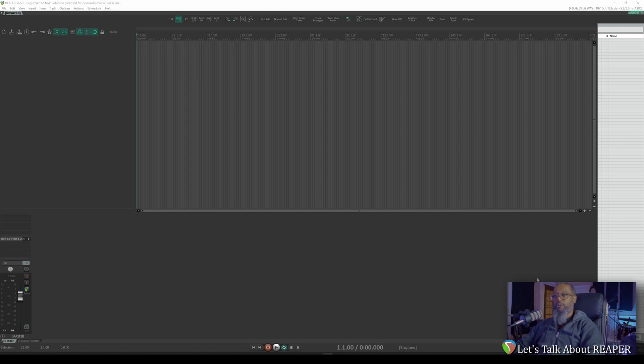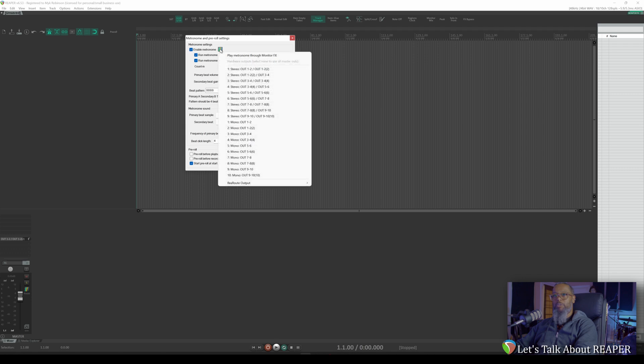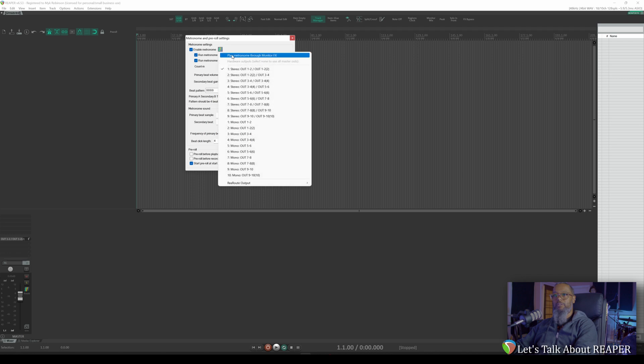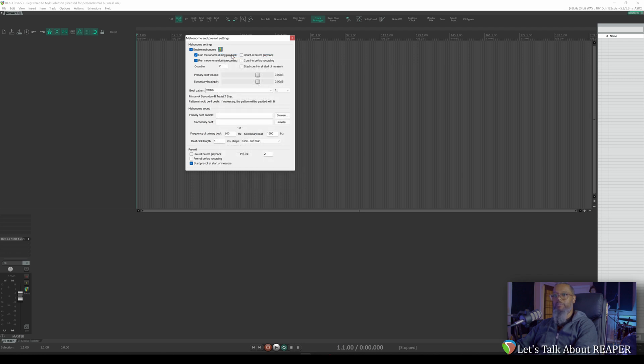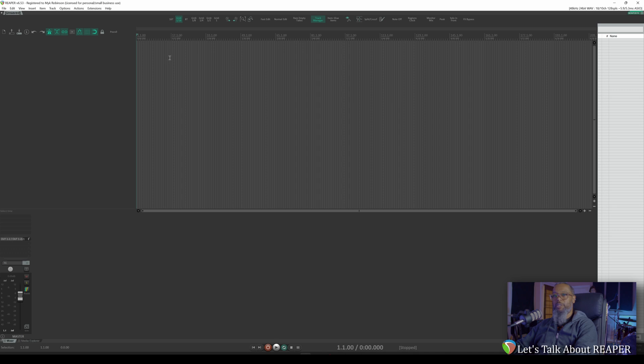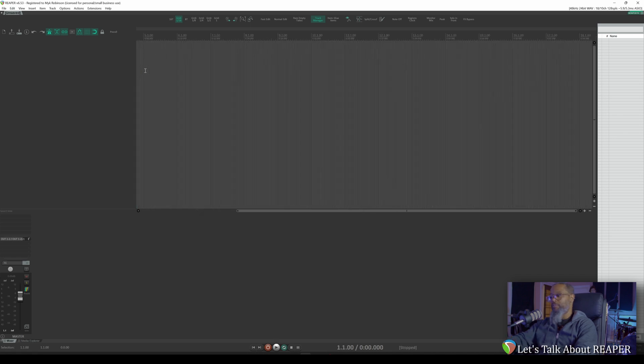My current blank project is set at 120 beats per minute, and if I go to my metronome, we can turn that on. Now that I've got my metronome enabled, I want to make sure that you're actually able to hear that. I'll send that out of the stereo out, and I also need to send that through monitor effects so that it hits reastream. Let's test that and make sure it's working. And it's working as it should, and you should have heard that.